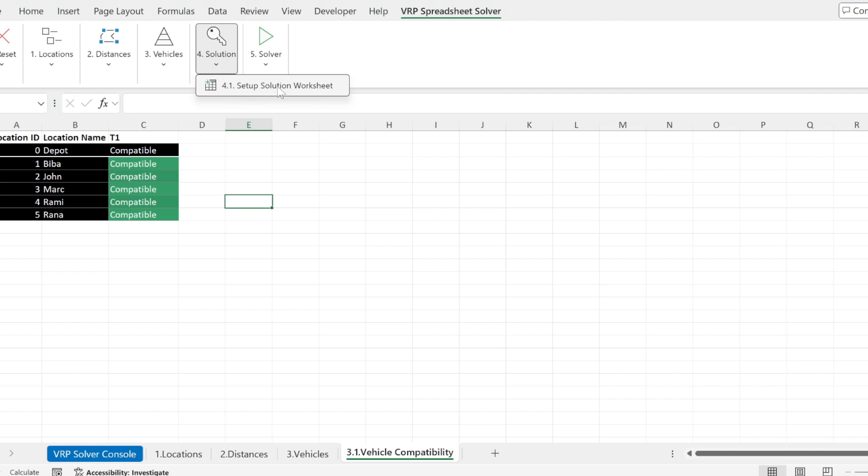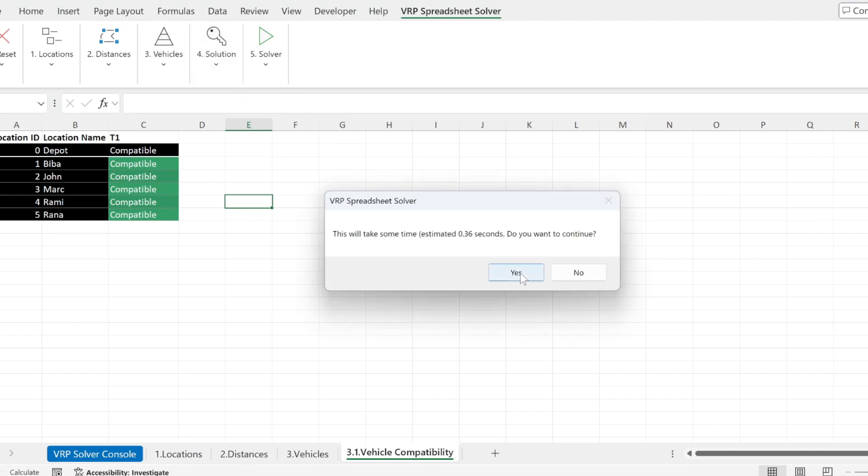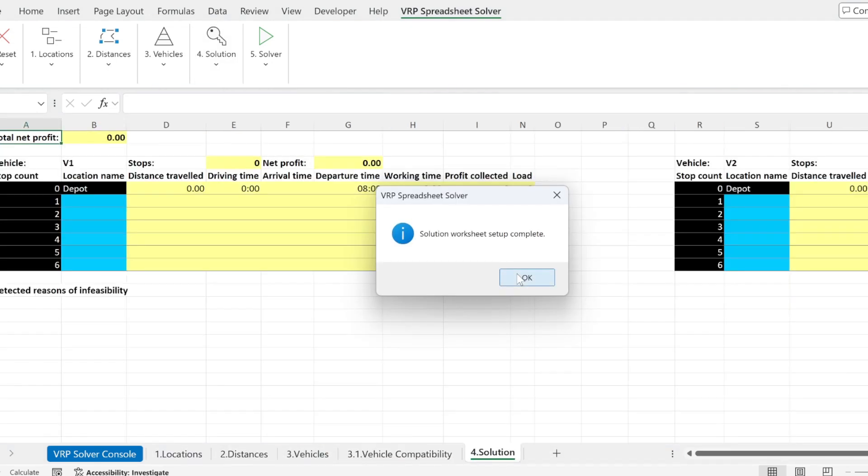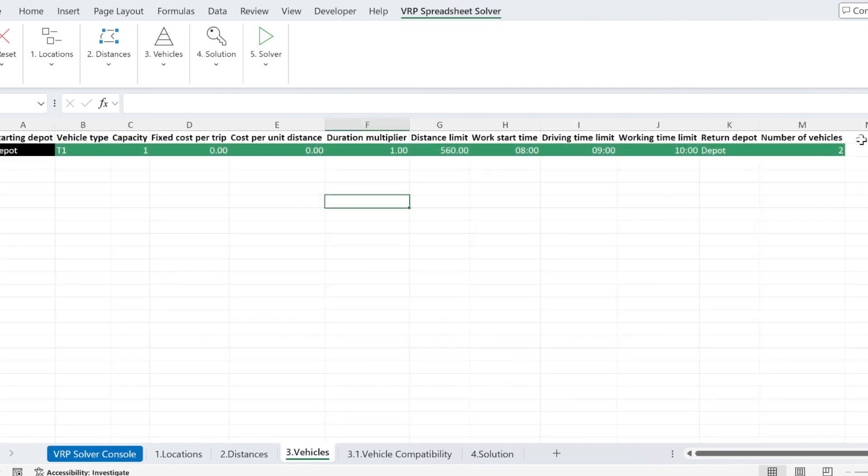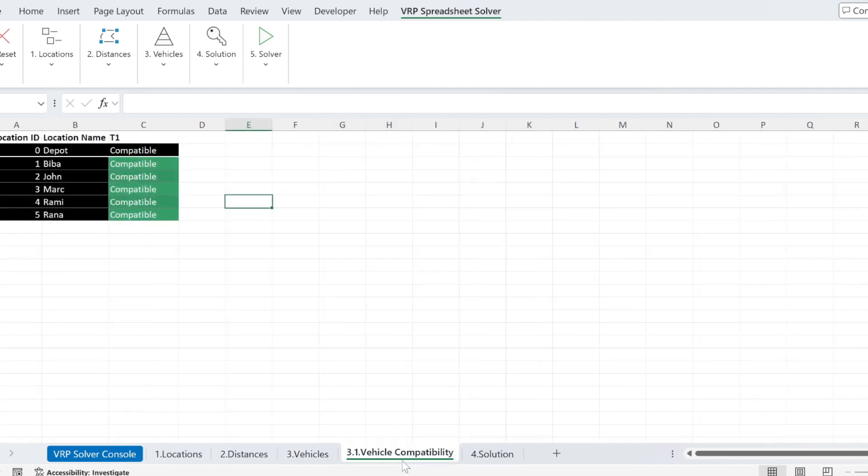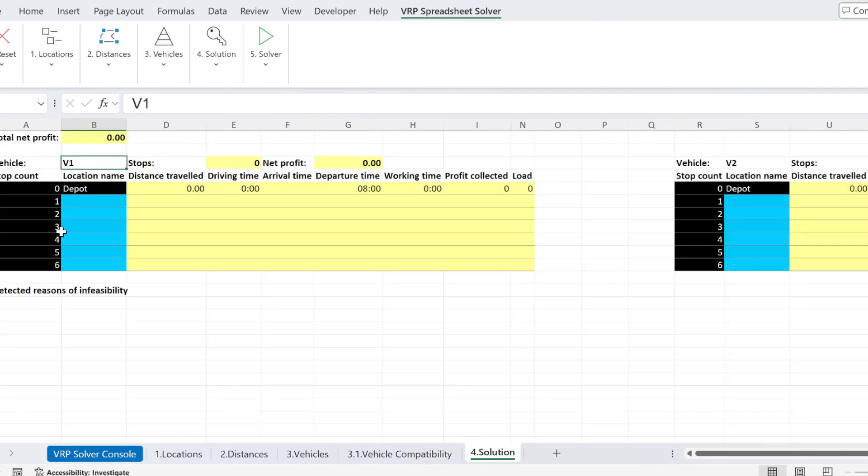Next, I need to set up the solution worksheet. So we have here two vehicles, vehicle one and vehicle two, because I defined them here. Those two vehicles are from the same type. Perfect.